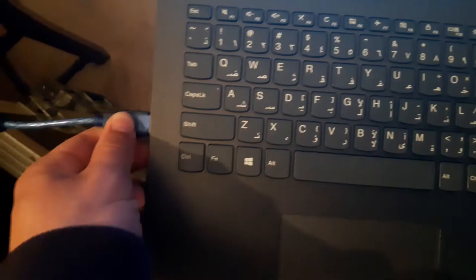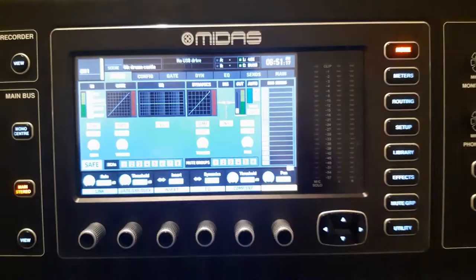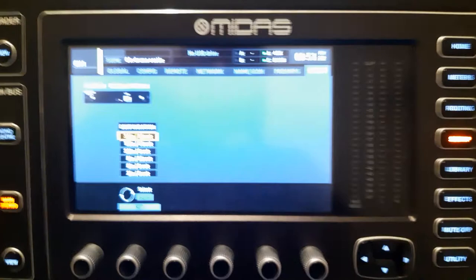card, and here we will choose the configuration of inputs and outputs. I like to keep them all active, so I will keep 32 in and 32 out. Now we will go to the routing menu, and as you can see